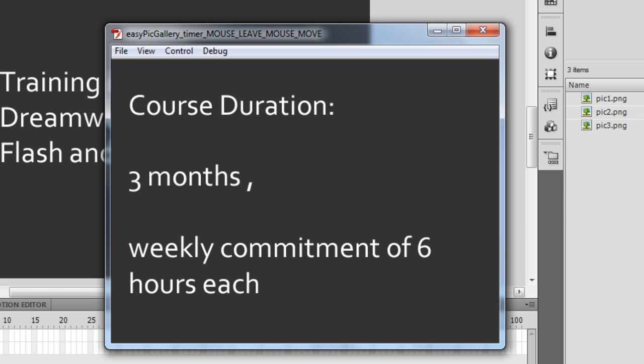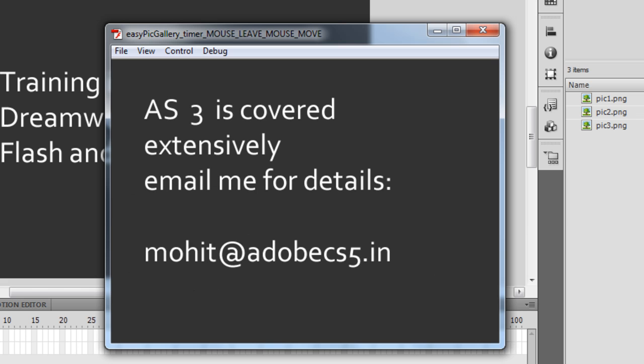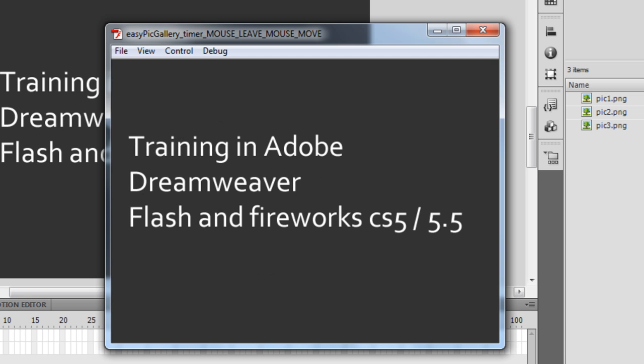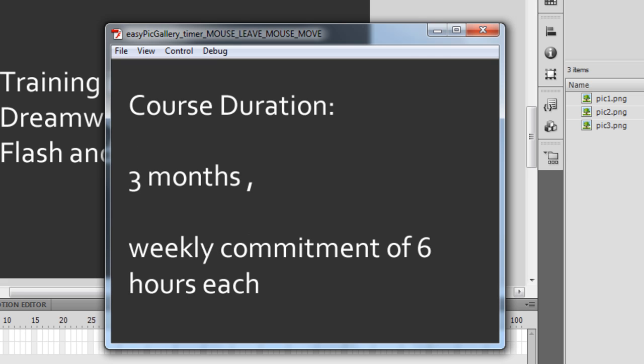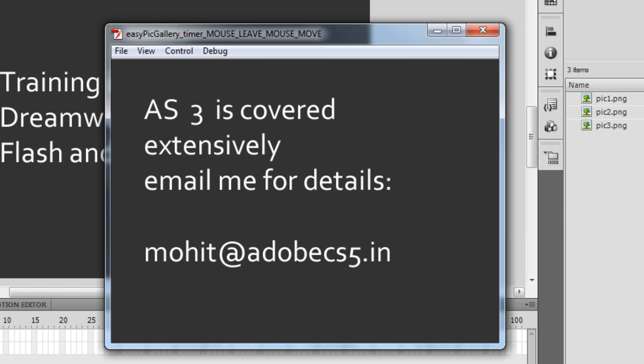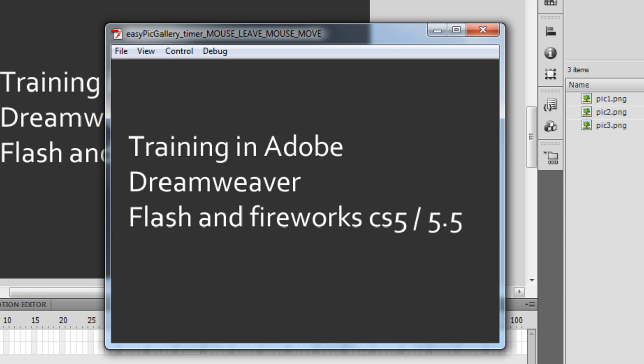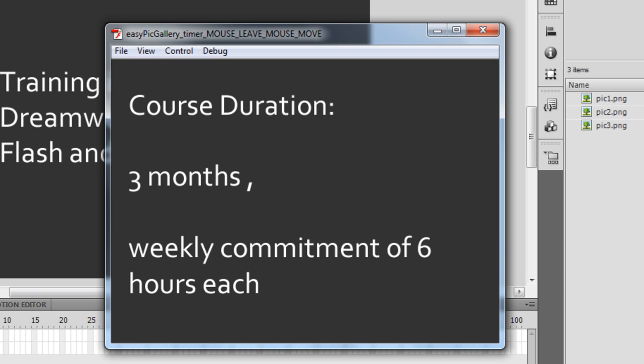I do conduct online training for people who cannot meet me face to face. I offer a course in Dreamweaver, Flash, and Fireworks CS5 / CS5.5, and I cover Flash and ActionScript 3 extensively.